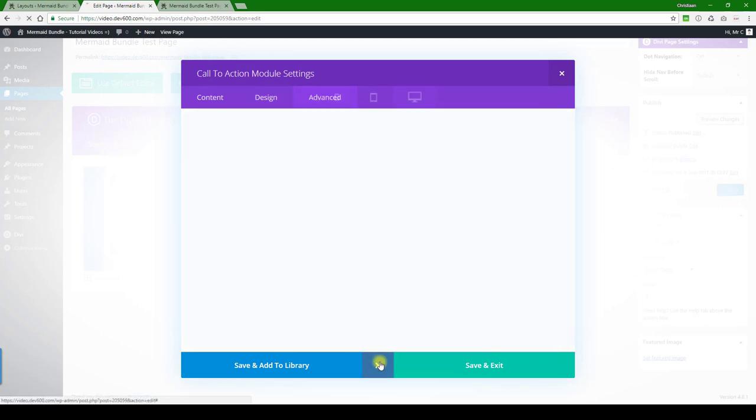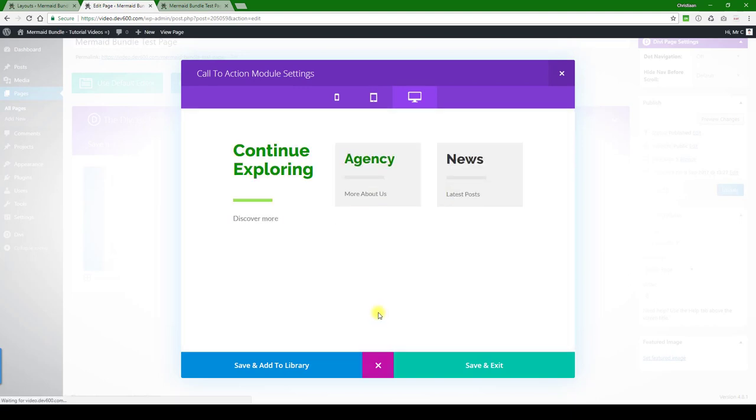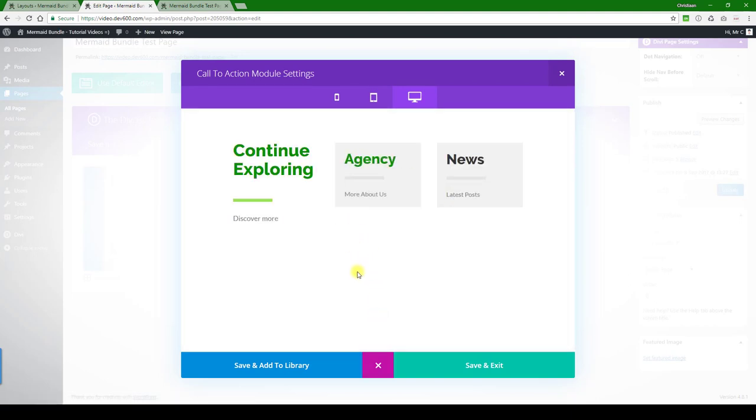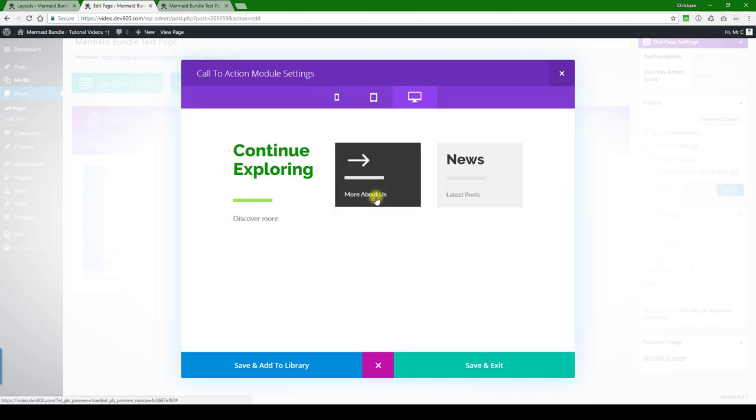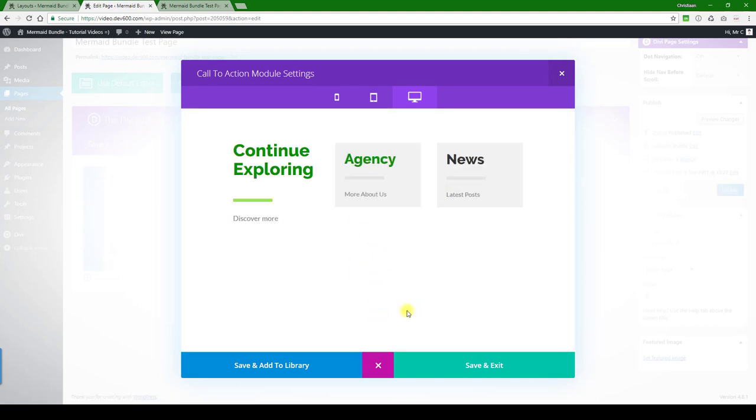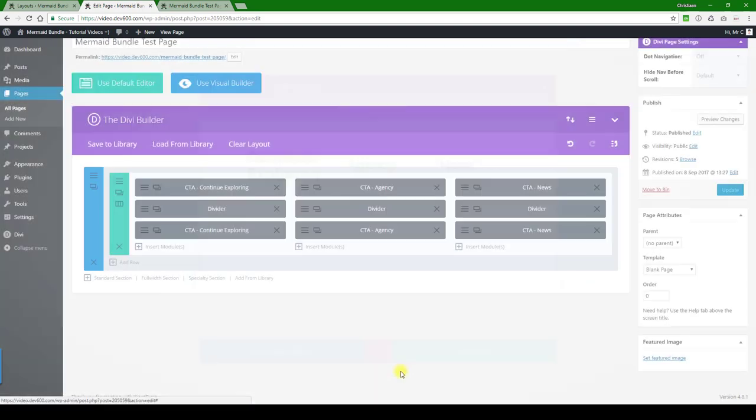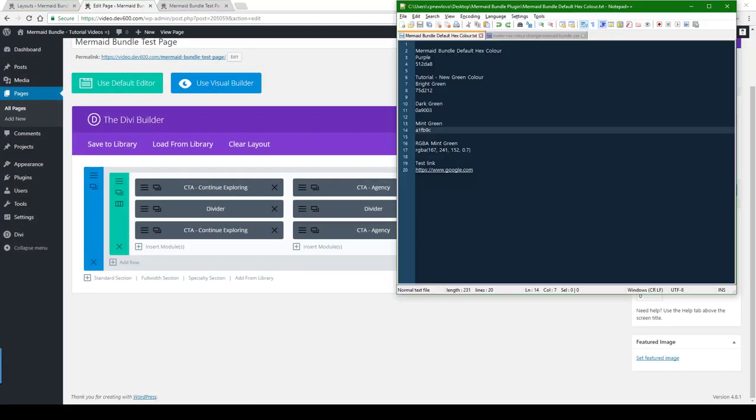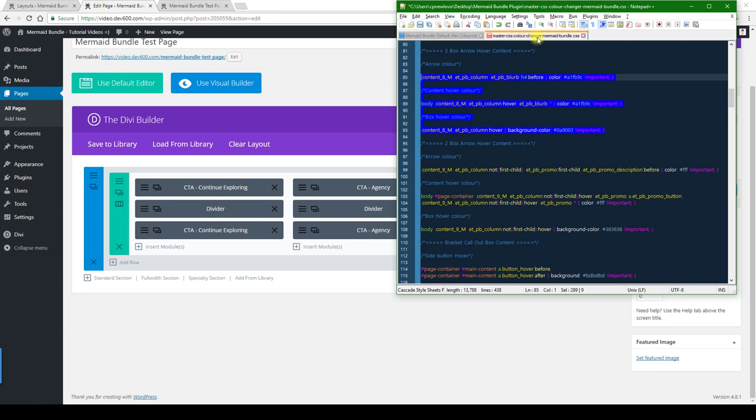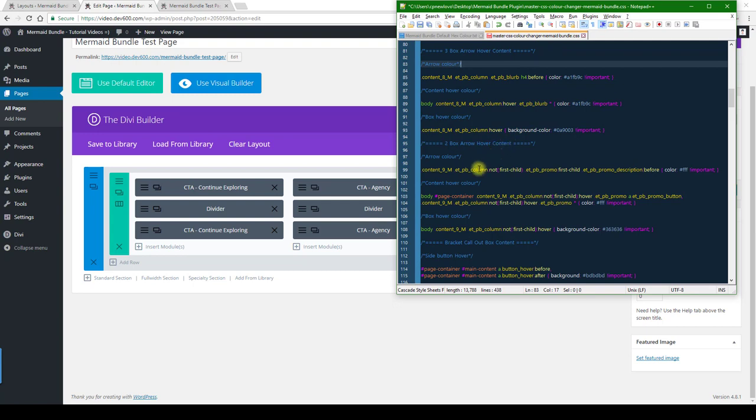And now to change the rest, we need to go to the master CSS file. It's this one over here, master color changes CSS. And we've got the two box arrow hover content. That's the name of the unit that we are on. You'll see we've got arrow color, content hover color, and the box hover color.